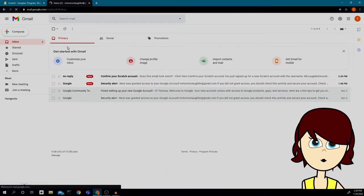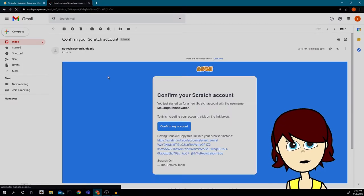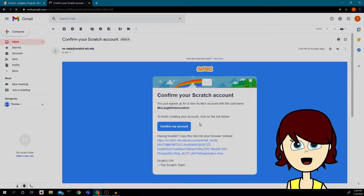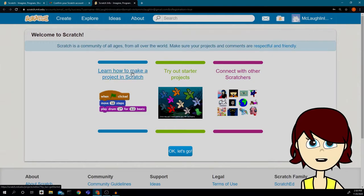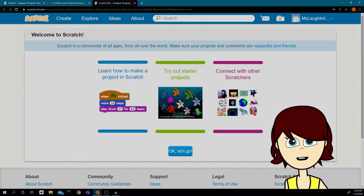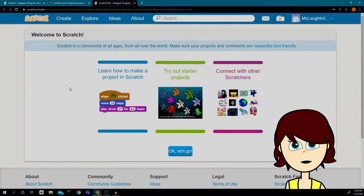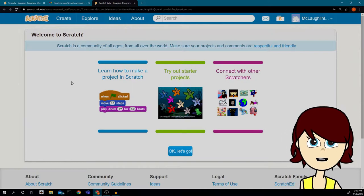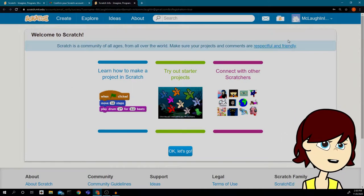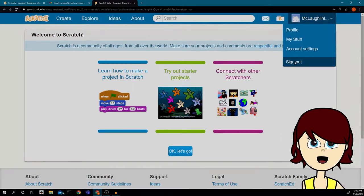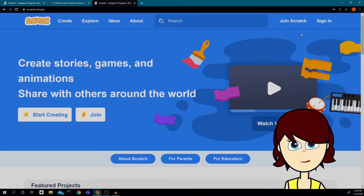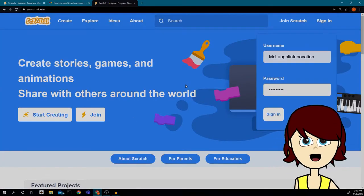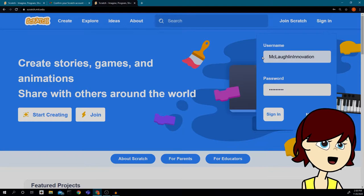I'm going to Gmail and here I have a confirmation from Scratch that I need to click to confirm my account. I'll click 'Confirm my account' — now my account is confirmed and I'm able to start coding in Scratch. I'm going to log out and click 'Sign In.'